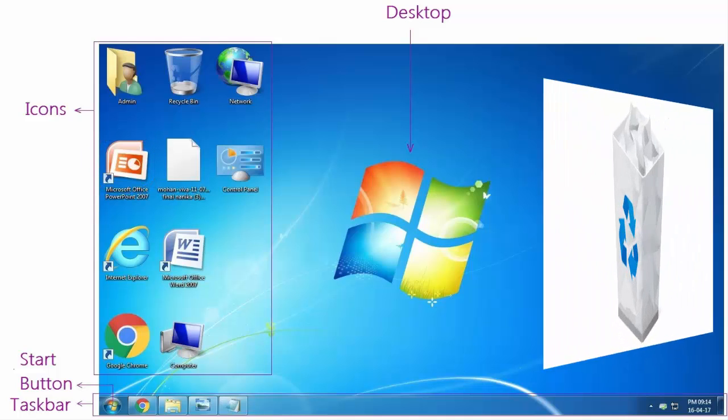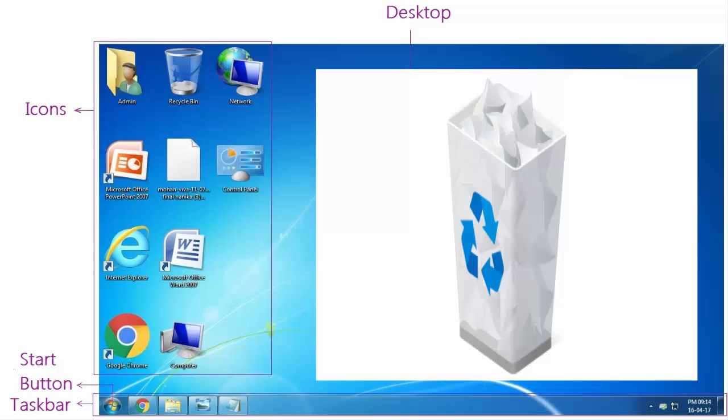Recycle bin is basically a temporary place for items that the user deletes from the hard disk. Computer icon allows the user to access the contents of computer drives and manage files and other folders. Folder icons resemble a physical file folder and are used to store files. A folder can have other folders inside it, which are known as sub-folders.